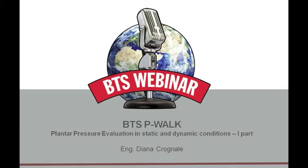Hello, can you hear me? This is Diana from BTS. Welcome to everybody.